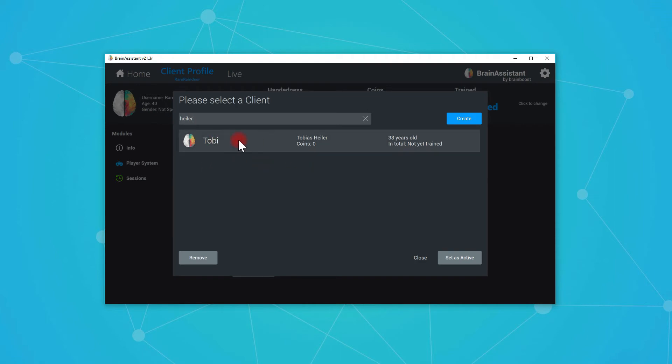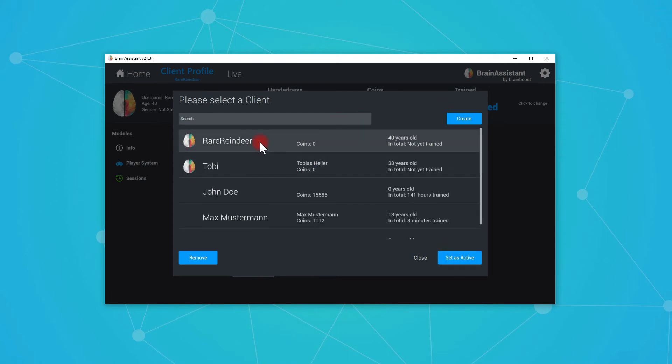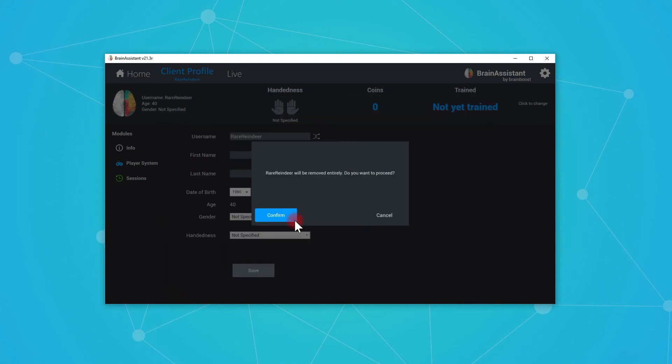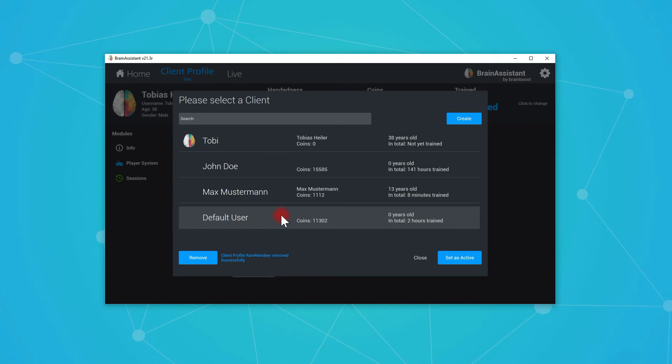What do we see? We can now say set as active. If we cross out here and we say I want to remove this client, I press remove. It will ask you, do you really want to remove? Yes, we confirm. Now the user is gone.